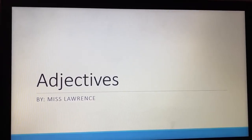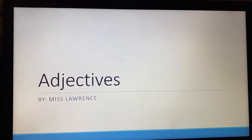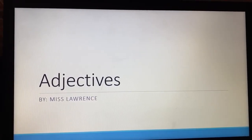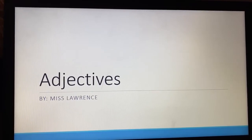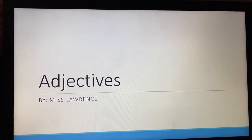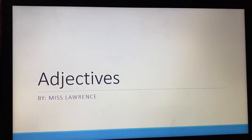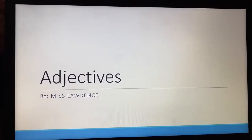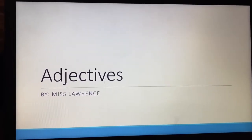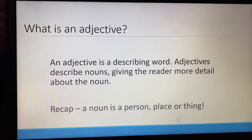Hi everyone, Miss Lawrence here. I hope you're all healthy and safe, staying inside. I've prepared a little adjective video for you today, so I'm going to talk to you a little bit about adjectives.